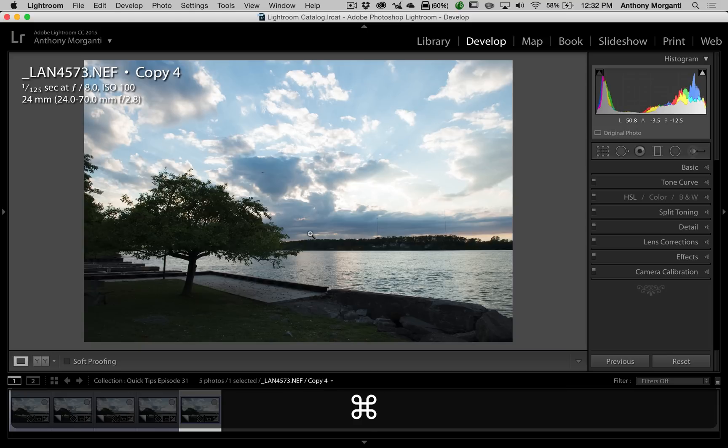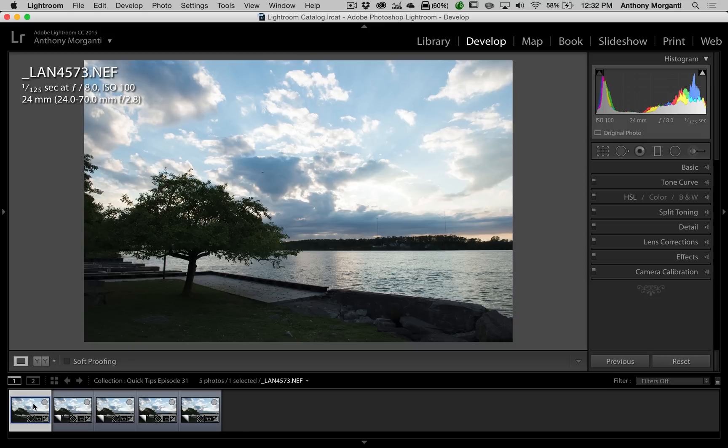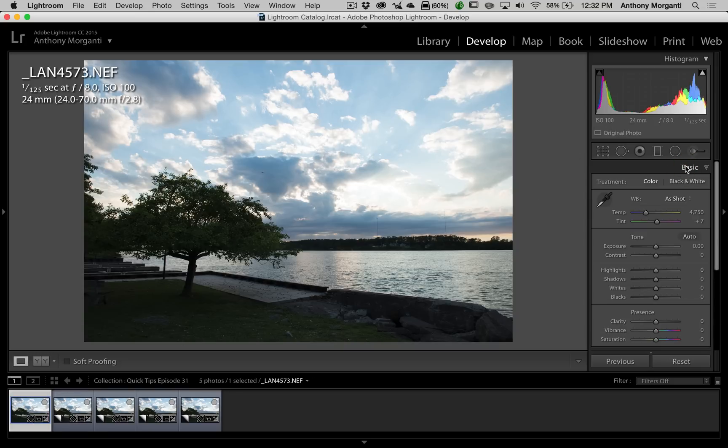So we have a total of five virtual copies. What I want to do is I have this image here, which I'm calling my base image, and it's exposed correctly, even though it technically is slightly underexposed. I think it's underexposed about a third of a stop. I did that to retain detail in the sky.